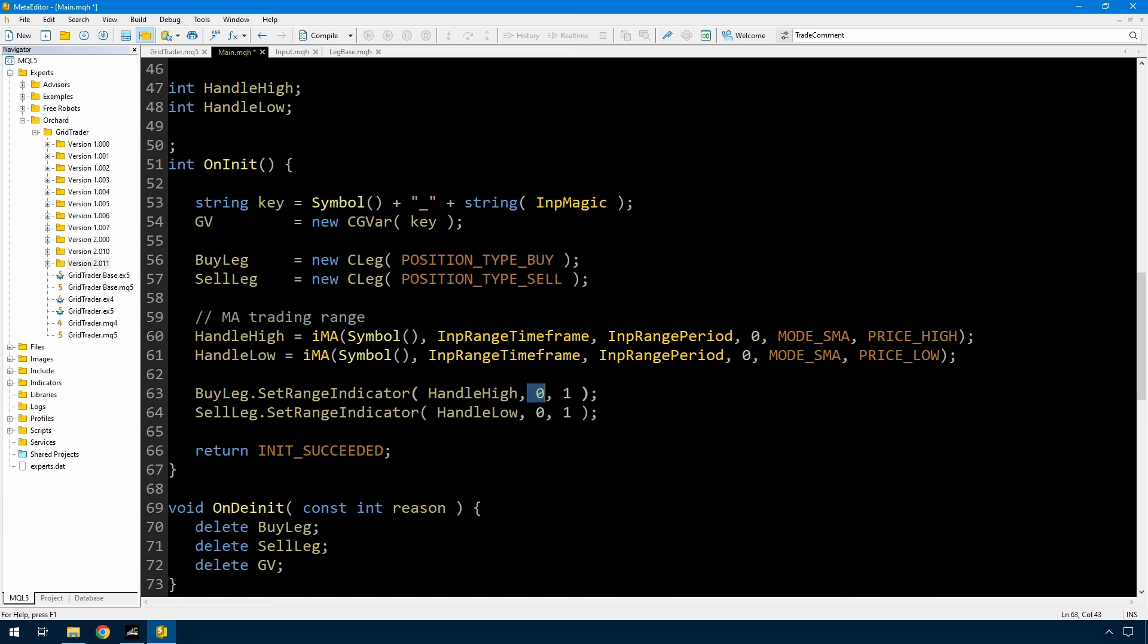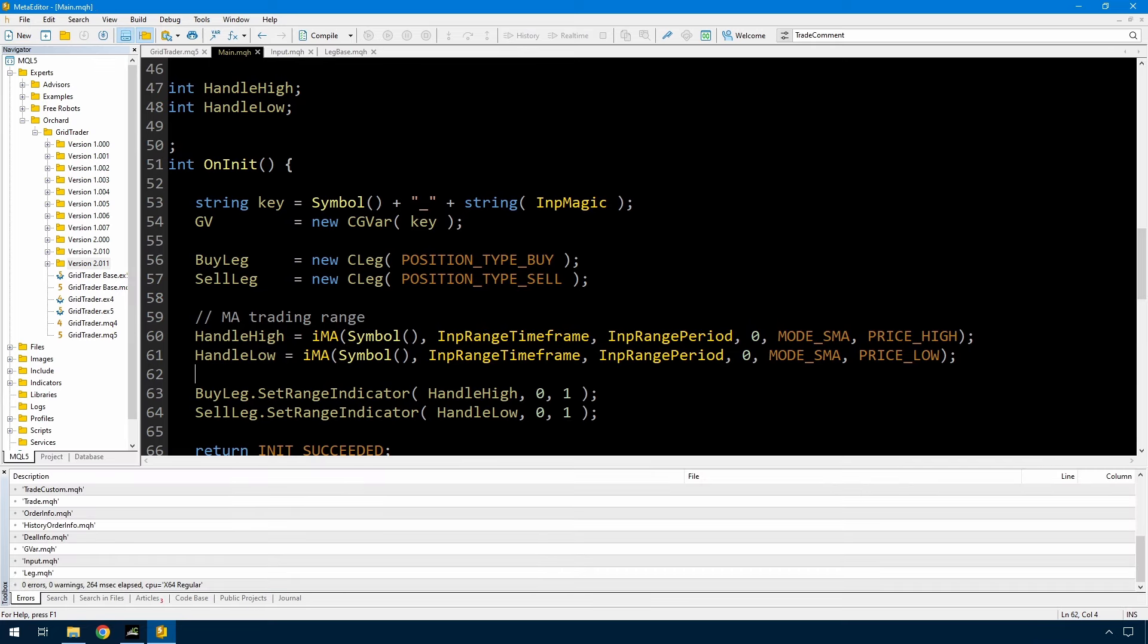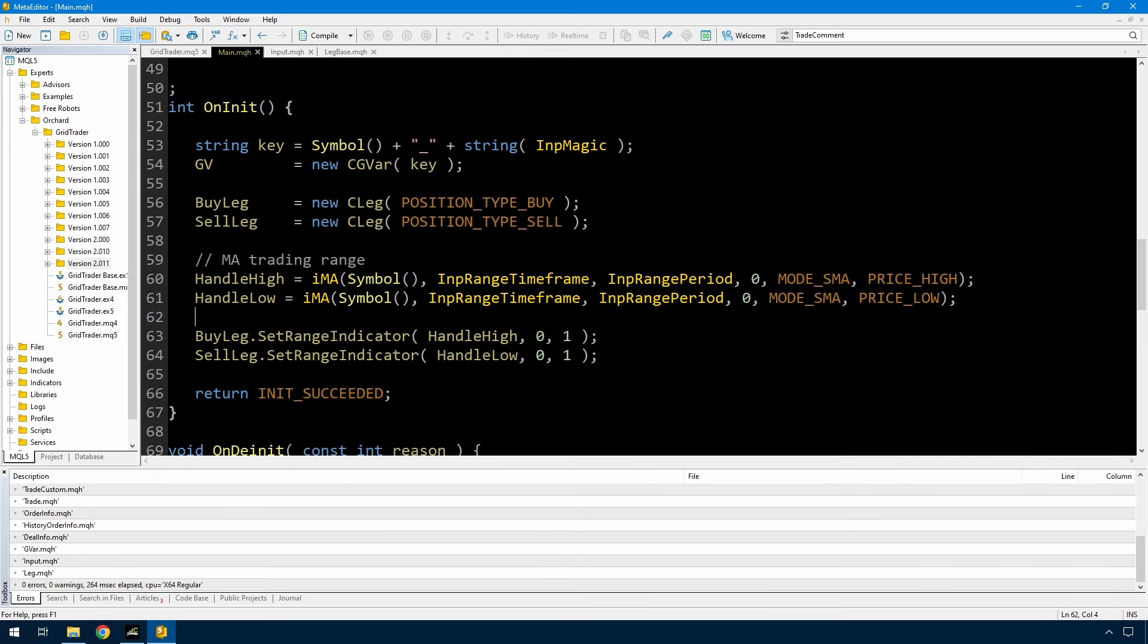It's a moving average indicator, it only has one buffer, buffer number 0. And I'm going to be getting the value from bar number 1, that's the bar that's just closed. You could change this to a 0 if you want to get the current value. And that's almost everything I need to do.